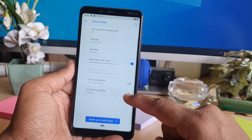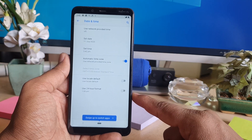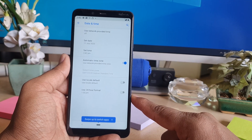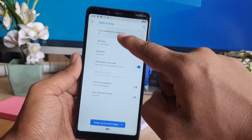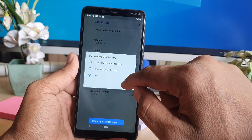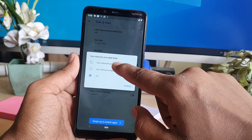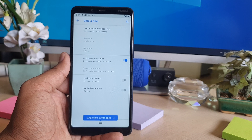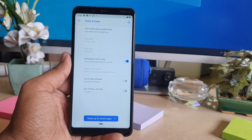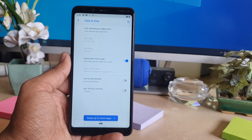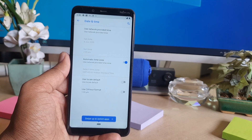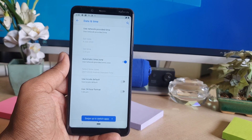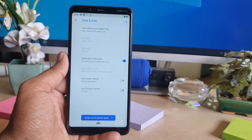You can also turn on or off the 24-hour format. Additionally, you can use 'Use network-provided time,' which will automatically give you the time based on your current location. Within this way, you can easily change the date and time in your Nokia 3.1 Plus.